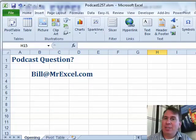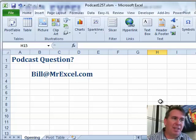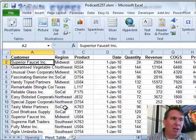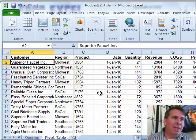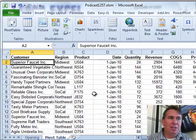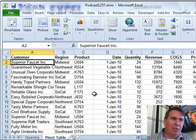I'm Bill Jelen. Today's question was sent in by Diane — Diane's from Alabama. If you have a question for the podcast, drop me a note at Bill at MrExcel.com. We'll try and get you on a future podcast episode. Diane had a question about pivot tables. She had seen one of my seminars where I was able to replicate a PivotTable for every region or something like that. I want to show you how to do that.